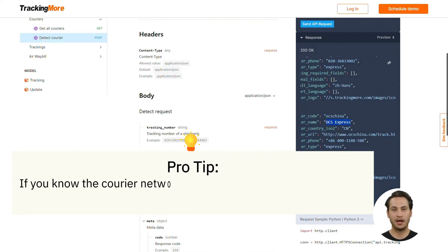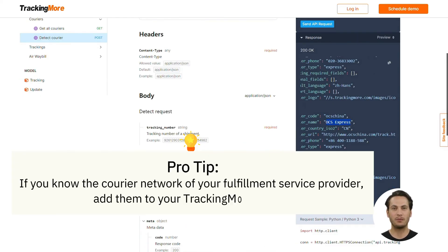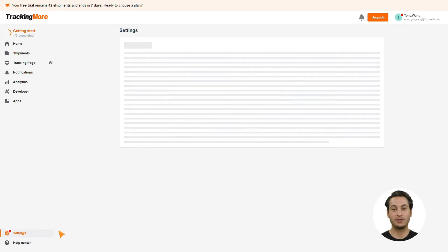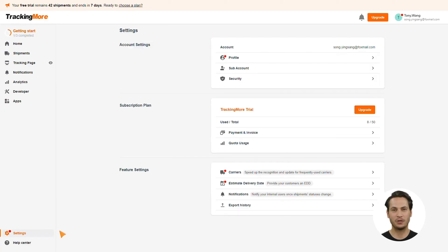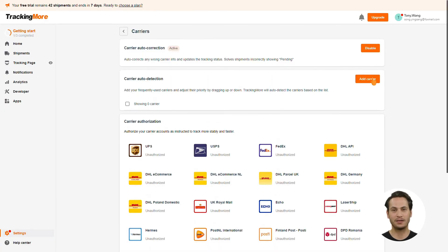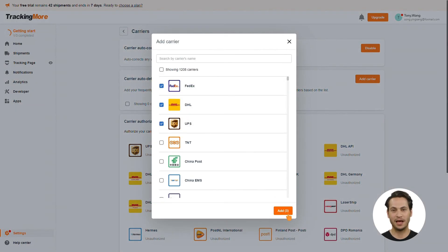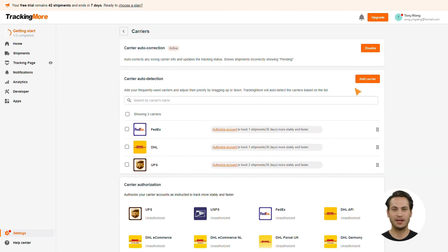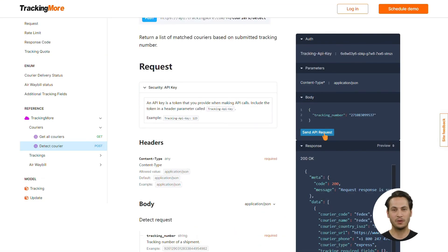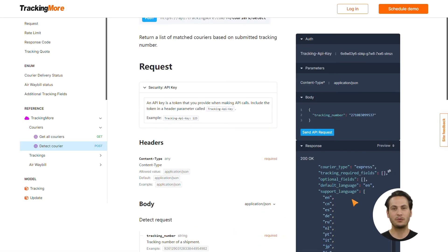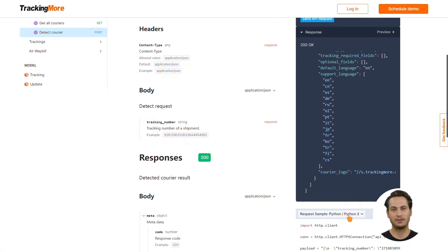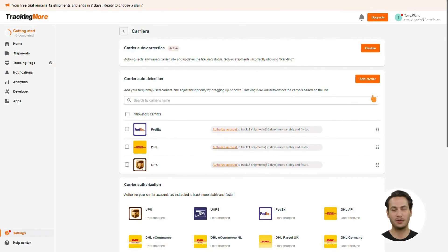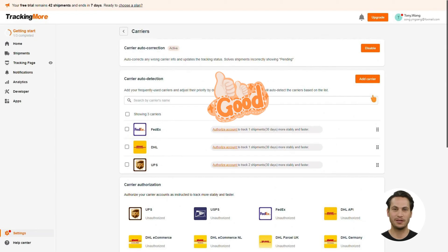Pro Tip! If you know the courier network of your fulfillment service provider, you may add them to your TrackingMore admin so that the results can be narrowed down. Just go to Settings and choose Carriers in the Feature Settings. In the Carrier Auto Detection section, click Add Carrier, select from Carriers supported by TrackingMore, and click Add to complete the setup. In this way, only suitable carriers in the list will be suggested. The moment a tracking ID is created, a quota will be consumed. This feature is meritable because the fewer choices of carriers you have, the more you can save.